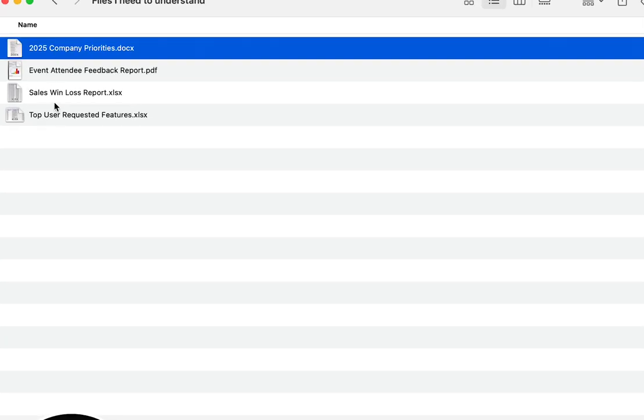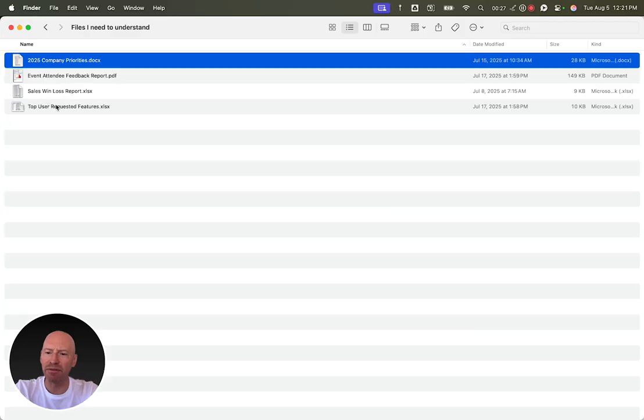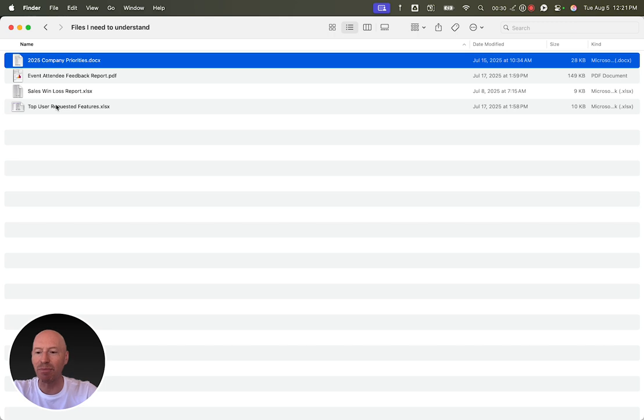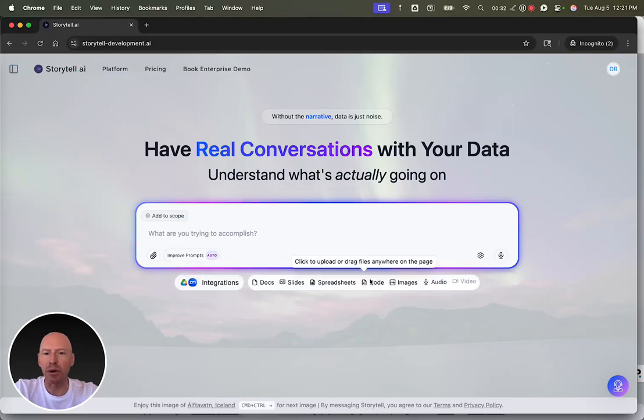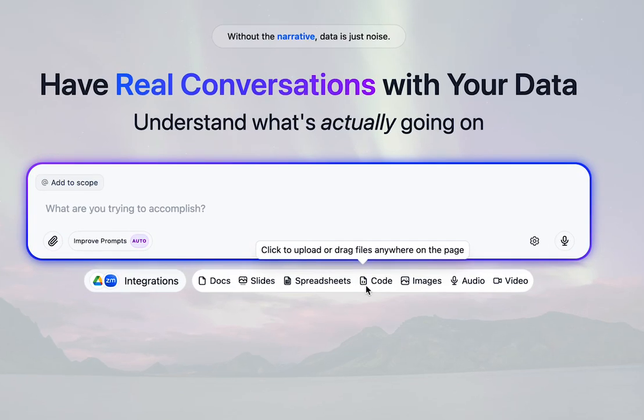What is in each of these files and how do you make sense of it altogether, especially when it's incompatible data types? Let's try loading them into Storytel.